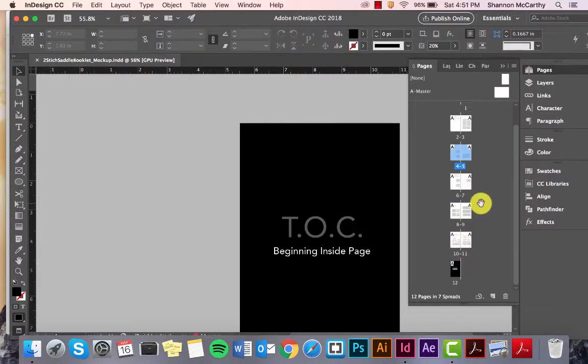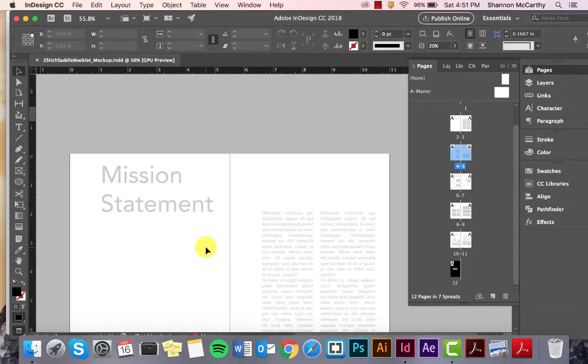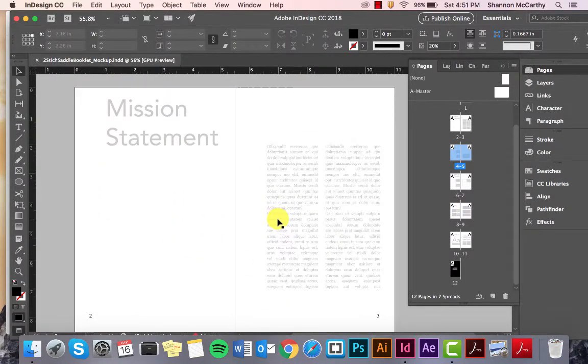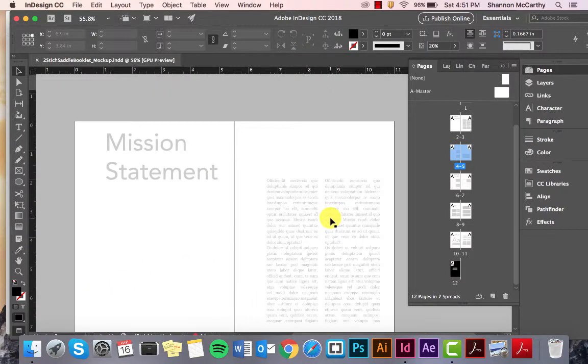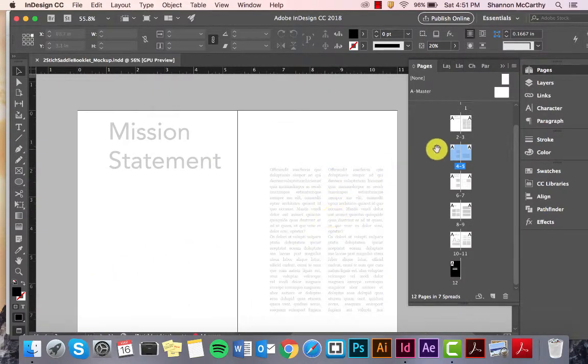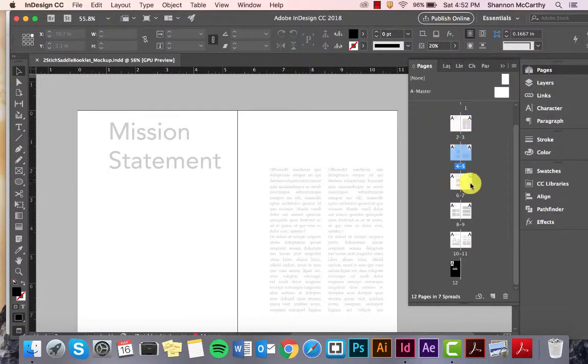But, when I export this as a PDF, and if I wanted to export this as a PDF in spreads, which means this is one spread but actually two pages, pages two and three, it would actually read as seven. So, if we go one, two, three, four, five, six, seven.